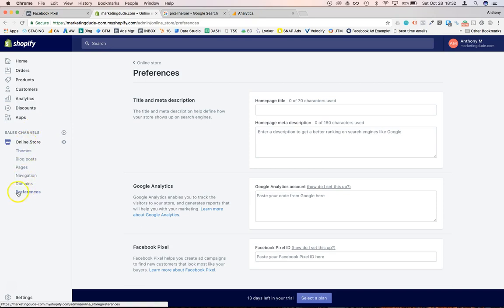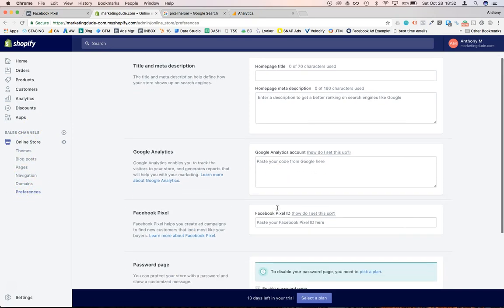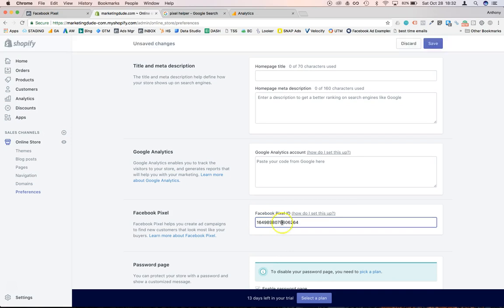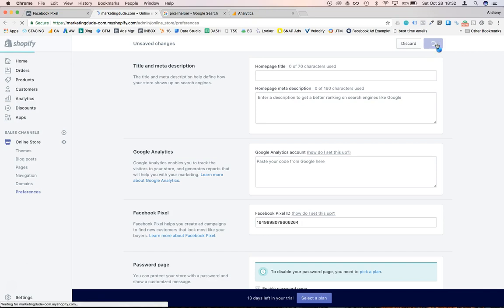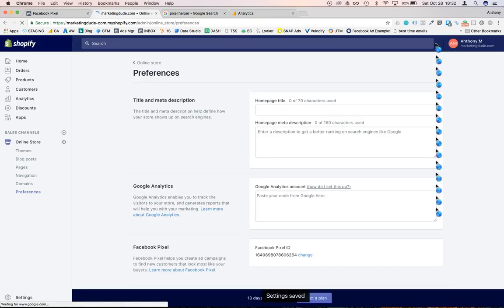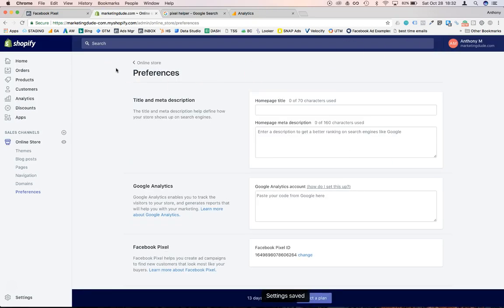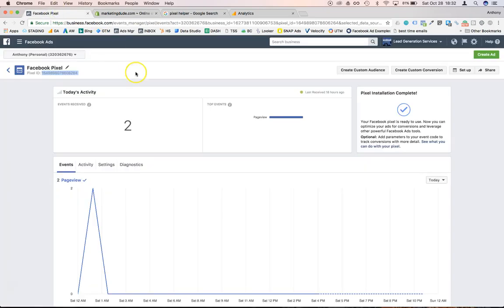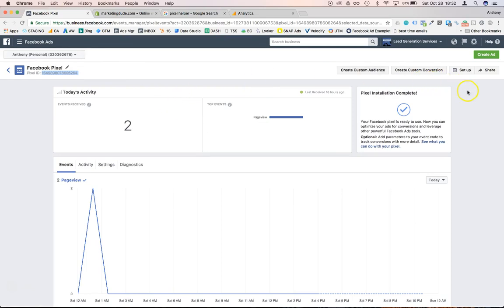There is this section where you can paste your Facebook pixel ID, then you just save that. Now each time a page is gonna load on your store, Facebook will receive a hit from that code and will be able to gather some information. And this is very useful because you can create a custom conversion.